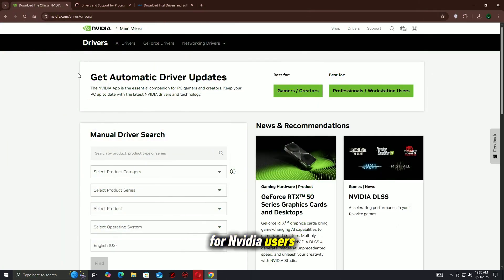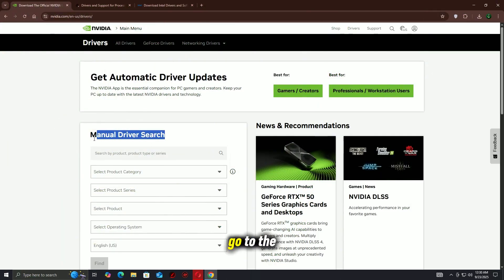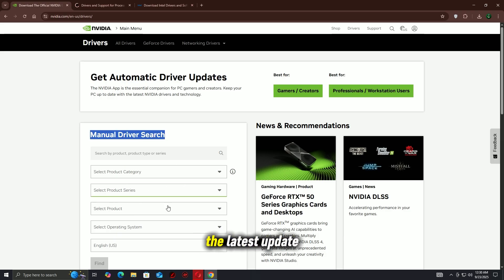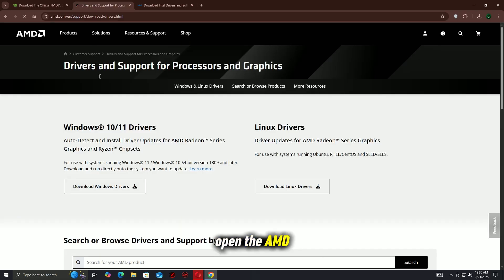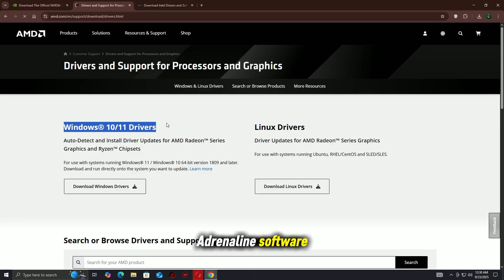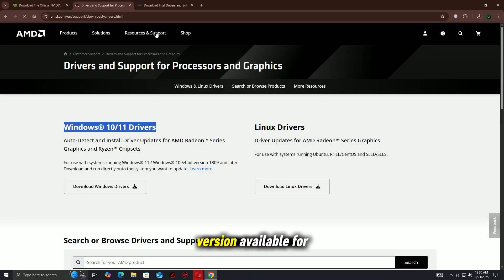For Nvidia users, open GeForce Experience. Go to the Drivers tab. Download and install the latest update. For AMD users, open the AMD Adrenaline software. Check for updates under the Drivers and Software section. Install the latest version available.